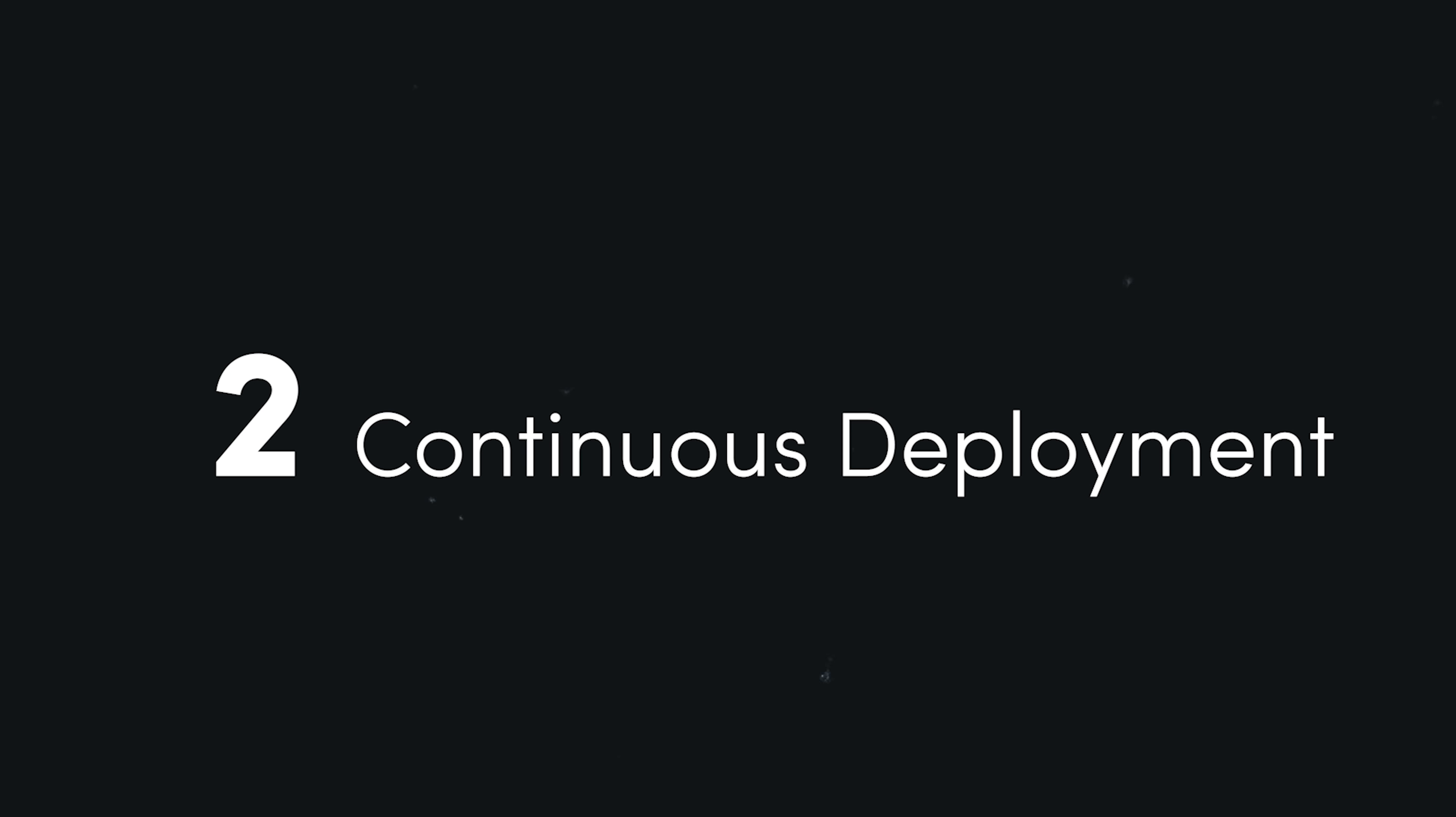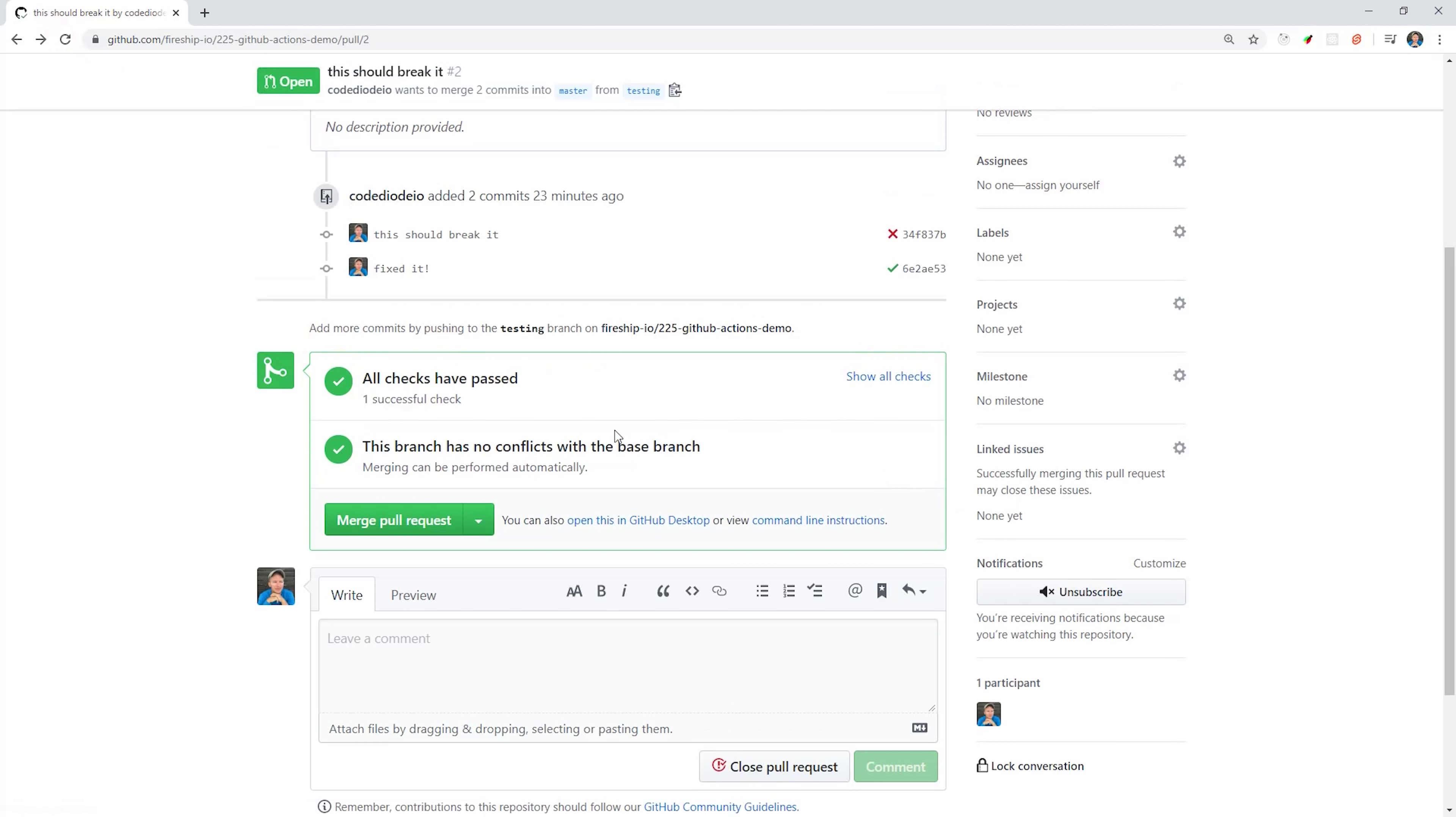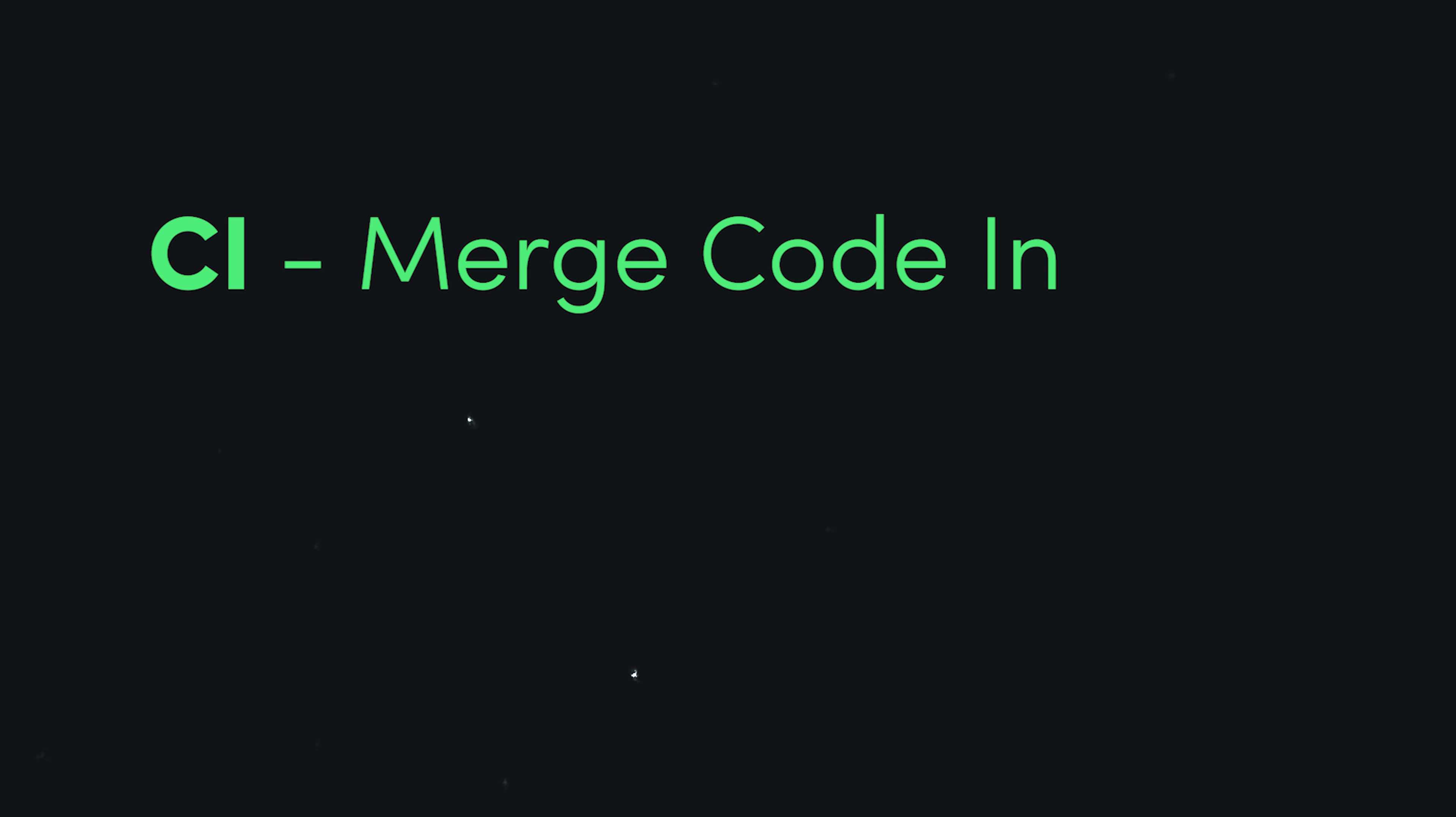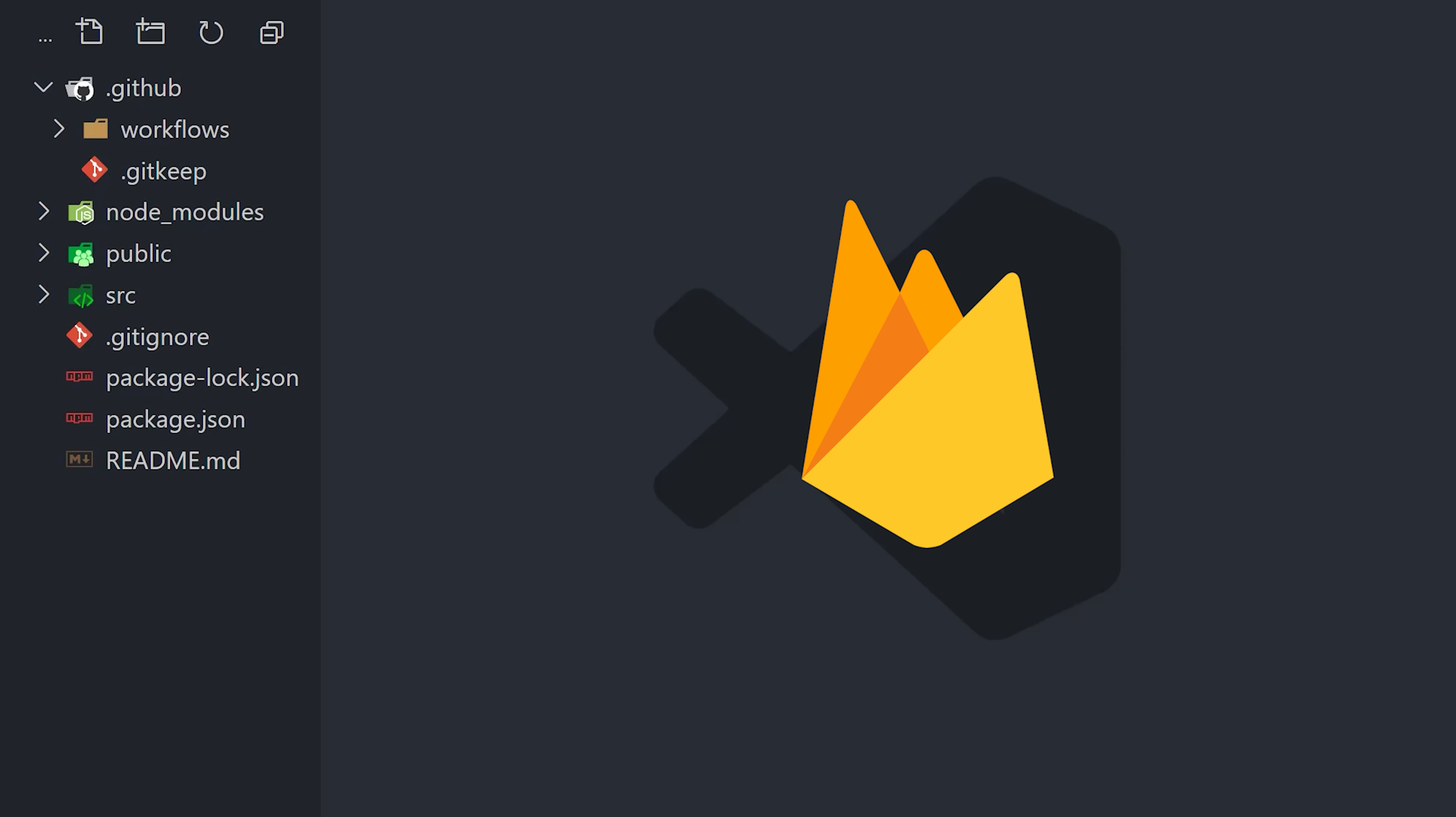Now it's time to move on to the next phase, continuous deployment. At this point, we're confident we have a valid pull request, and when we merge that code into the master branch, we also want to deploy the app to our customers. So continuous integration is about merging new code into the codebase, while continuous deployment is about pushing that code out to your customers. To demonstrate this, I'm going to integrate a third party host, Firebase.